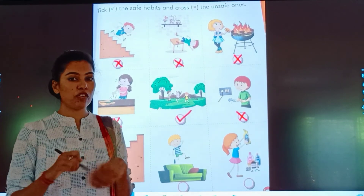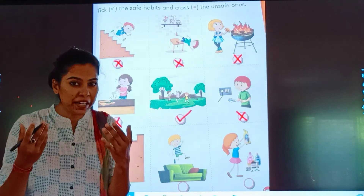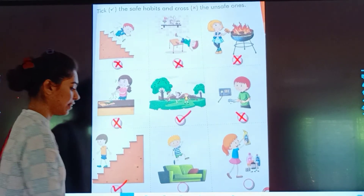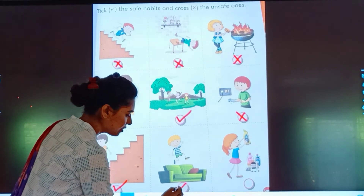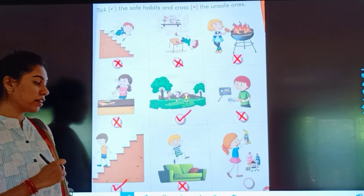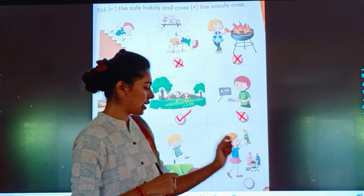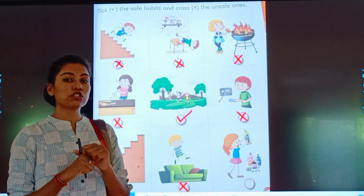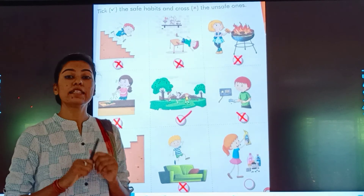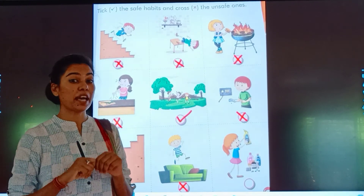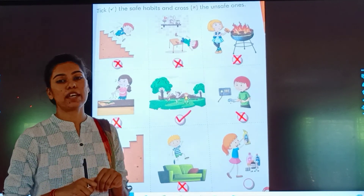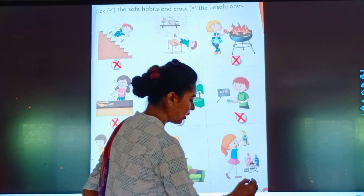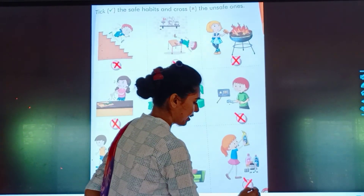क्या sofa पे jump मारना चाहिए? नहीं. Then this picture is wrong. And cleaning की कोई भी चीज़ को हाथ नहीं लगाना चाहिए — chemicals होते हैं उसमें. इसलिए इस picture को भी wrong करेंगे.